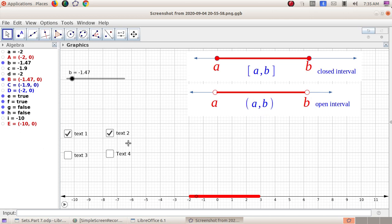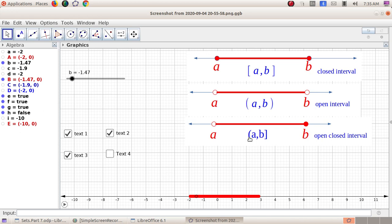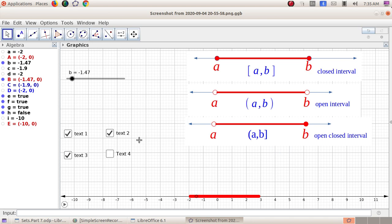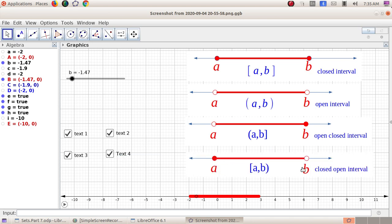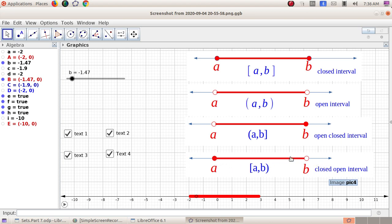The third type is the semi-open or semi-closed interval, also called open-closed interval (a, b]. Here A is excluded and B is included, along with all real numbers between A and B. The fourth type is the closed-open interval [a, b): A is included, B is excluded, and all real numbers between A and B are included.